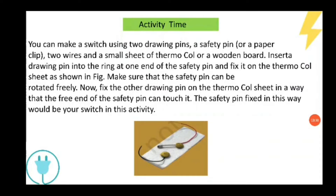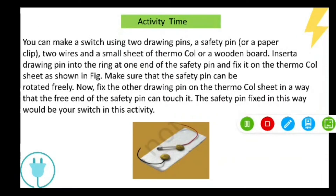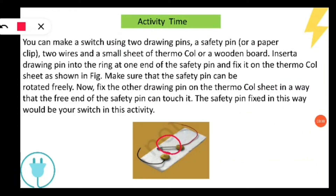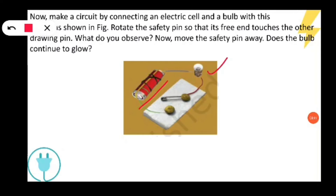Our book has given an activity. Let's discuss how you can make a switch. You will need two drawing pins, a safety pin, two wires, and a small thermacol sheet or wooden board. You have to fix one drawing pin through the circular part of the safety pin into the thermacol sheet. The other drawing pin you fix into the thermacol sheet so that the free part of the safety pin can rotate toward it. This assembly acts as a switch. Then add an electric cell and a bulb to make a circuit.